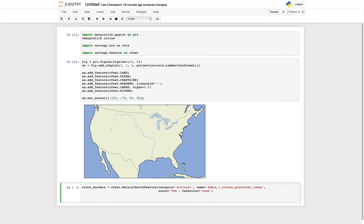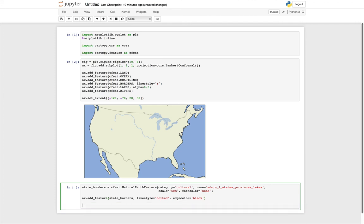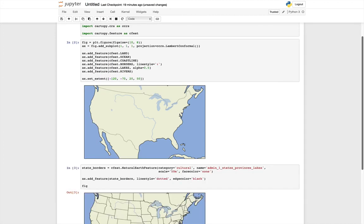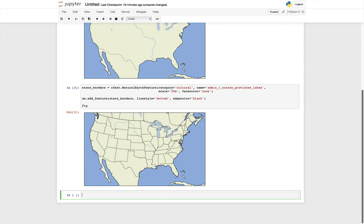We need to go ahead and add that to our plot. So again, add_feature, state_borders. I'm going to also make this a dotted line and make the edge color of the line black. Then we can just type fig again because we're still adding to that previous figure. So this adds it to the previous figure and then fig will display it. So here we have our map with the states drawn in dotted lines.